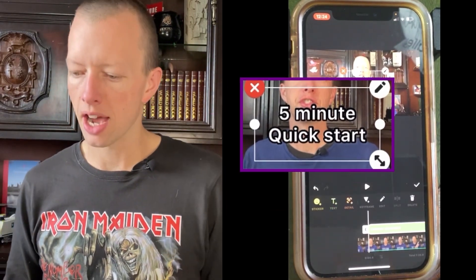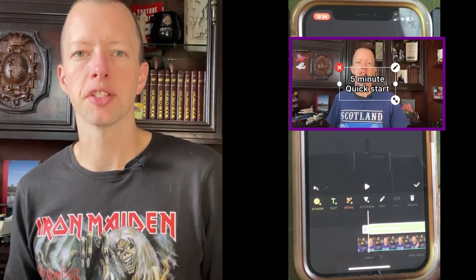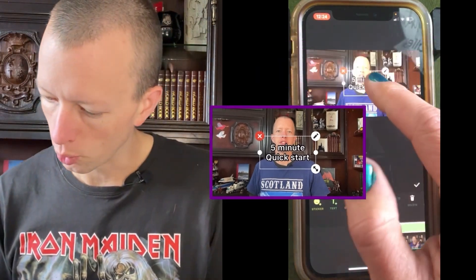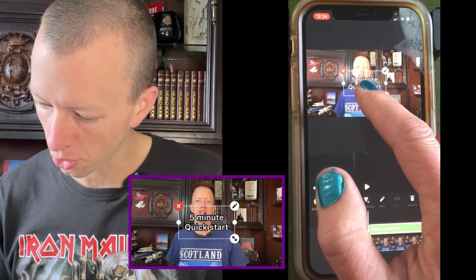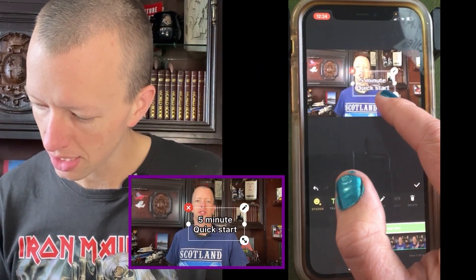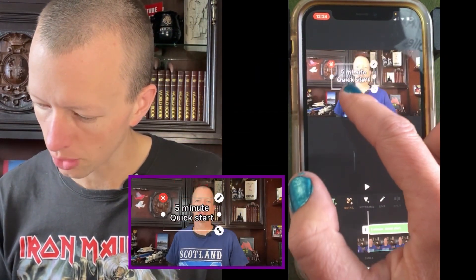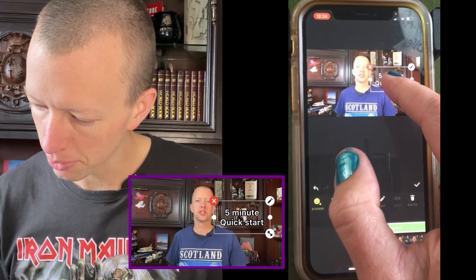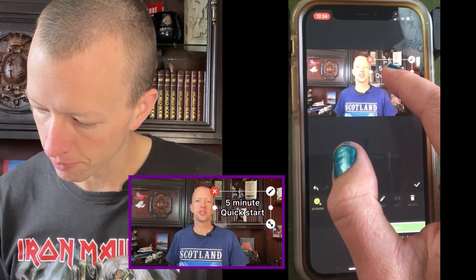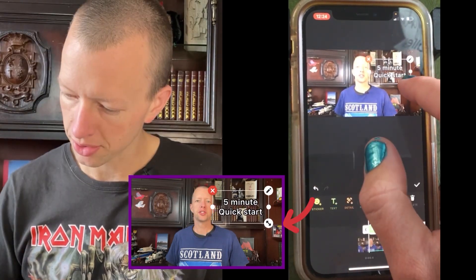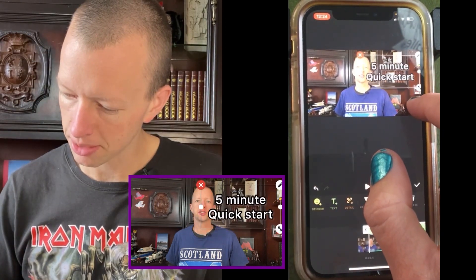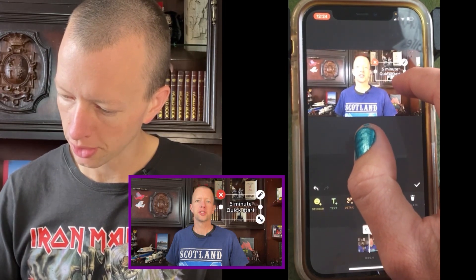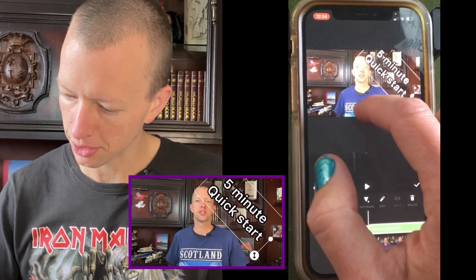So now there's a few things we can do with this text. We can press on it to move it anywhere on the screen that we want it to be — mine was up here. You can press on the arrow down here to make it bigger or smaller and spin it around.